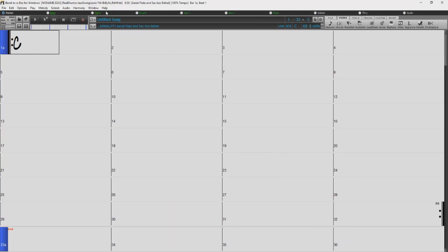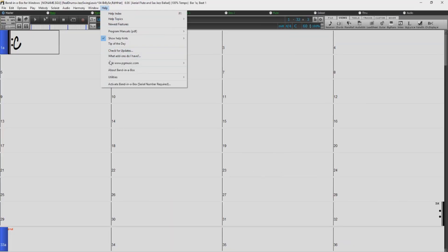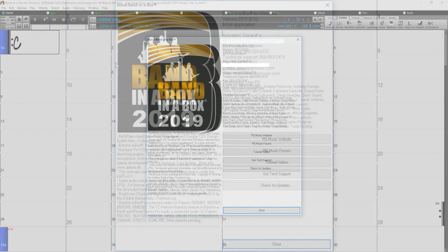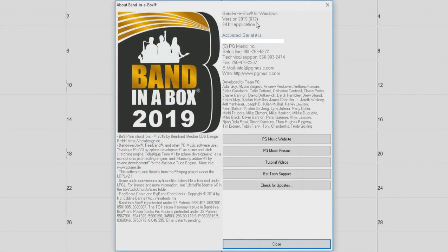Now let's go back to the help menu and select about Band in a Box again. You can now see that I am running build 612. There is another way you can check for updates.